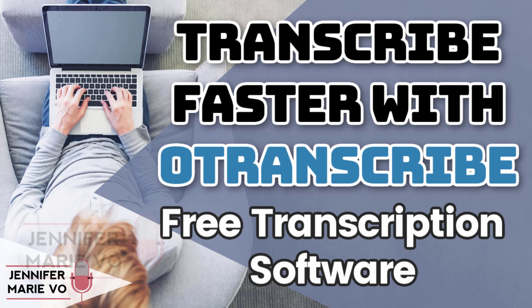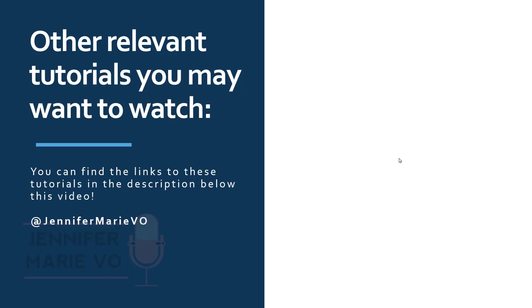That is why I am going to teach you a method to make transcribing much faster and more streamlined using completely free transcription software and tools.